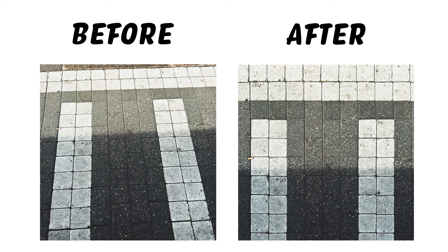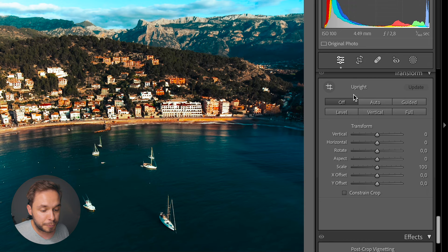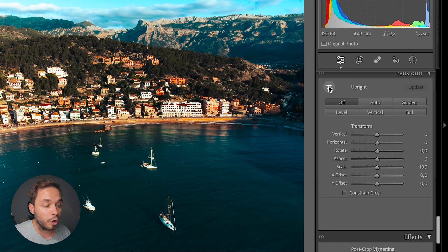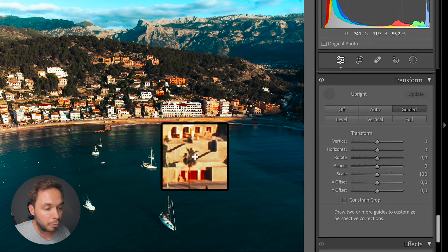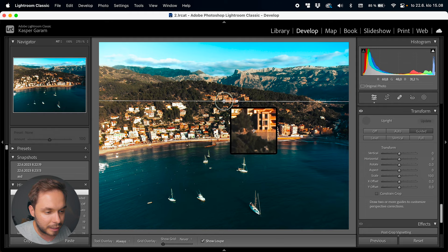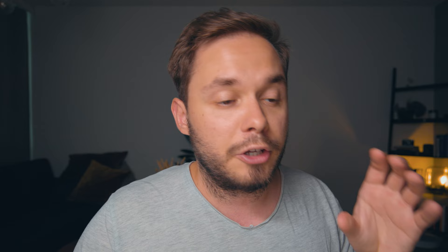After lens corrections we have the transform panel where we can make lines straight. The upright tool corrects the perspective of your photo. The automatic mode usually works pretty well but not perfectly, so you can try it, and if it doesn't work you can use the guided version of upright. Click on the guided tool box, then draw lines — for example along the beach and along buildings that should be straight — and Lightroom will correct the perspective according to those lines. You need at least two lines: one vertical and one horizontal, two verticals, two horizontals, or up to four lines.